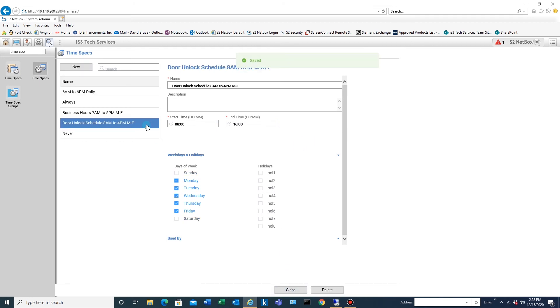And then once you have your time spec defined, you need to go to portal groups.